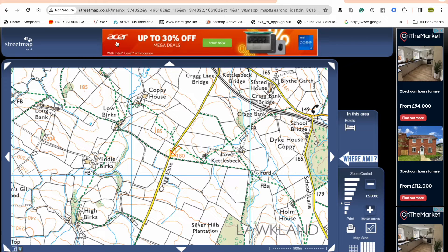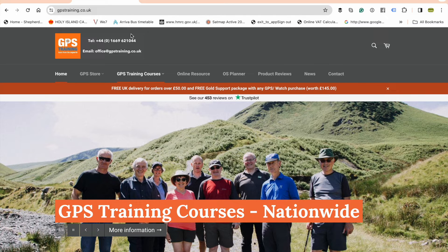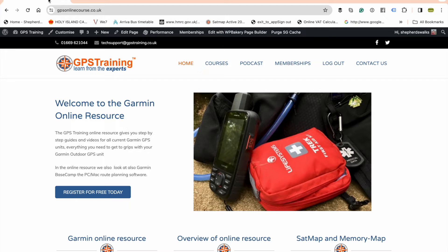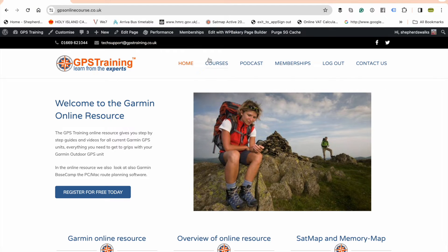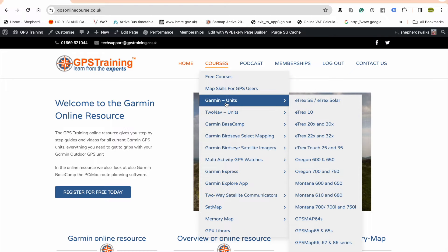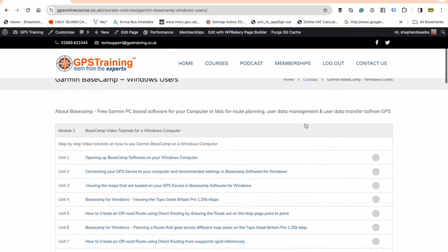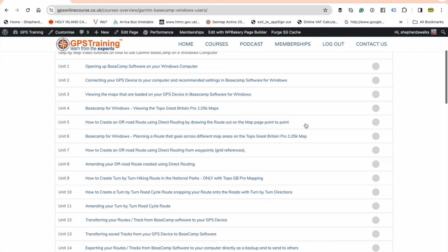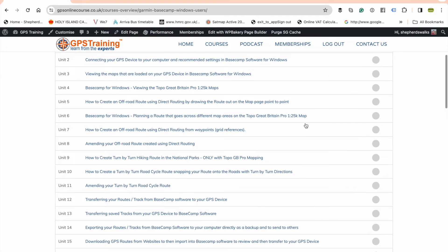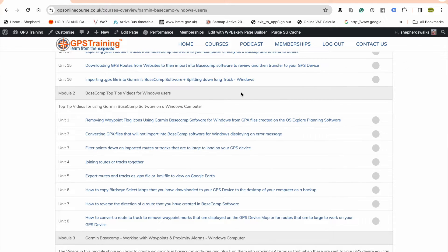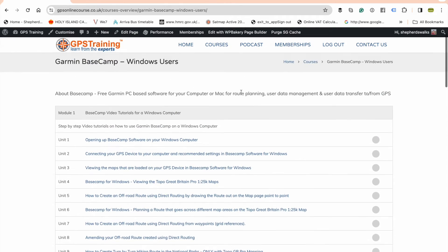So it's just using this free online website — streetmap.co.uk — to help find the starting point of a walk and navigate there with a postcode. If you want to know more training and top tips, just go to our website gpstraining.co.uk and click on Online Resource in the top menu bar. It takes you to our free online resource. There are some free training videos in there, or you can pay a small subscription per year to access all of them. Click on Courses at the top — Garmin Basecamp — you can select PC or Mac.